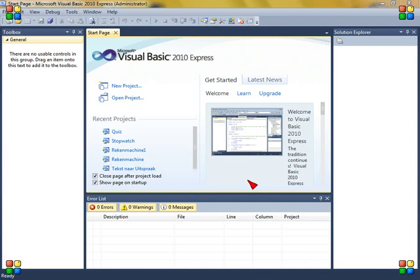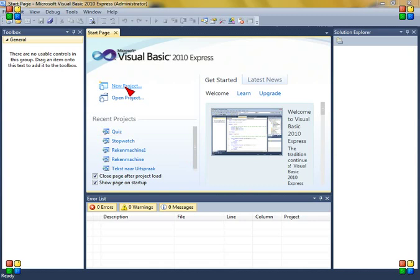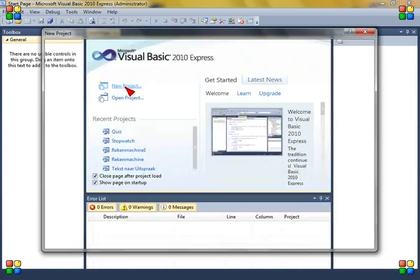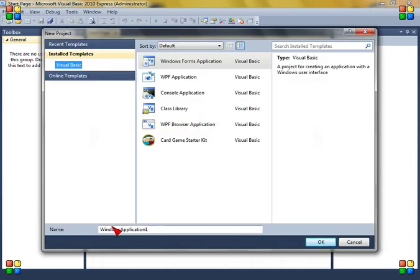Hello and in this tutorial I'm going to show you how to make a quiz in Microsoft Visual Basic 2010 Express. Just make a new project and I'm going to call it Quiz.